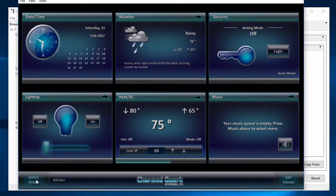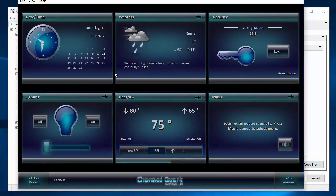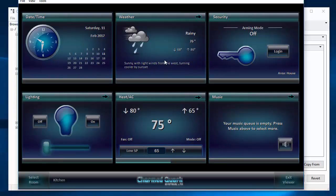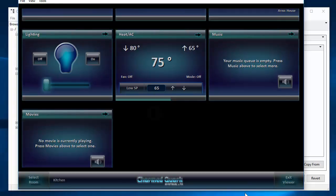You can see that we have a button down here to select other rooms because we enabled that for this room. And we have date and time information. We have weather, security, lighting, heating, and HVAC. And music. And although it's off screen here, if we scroll up, we can see movies. There can often be more tiles than will fit on the screen.